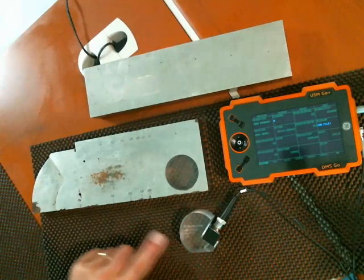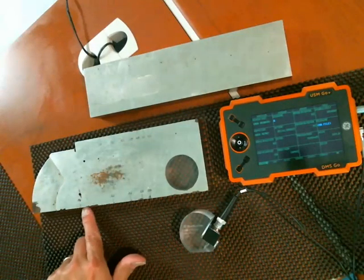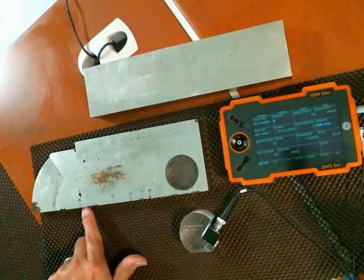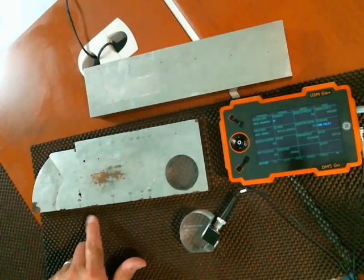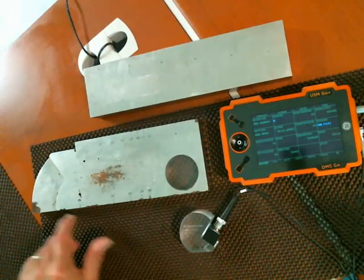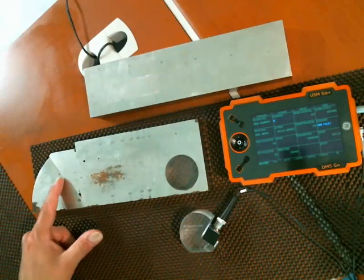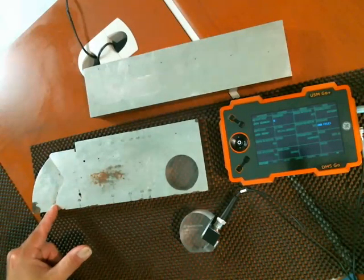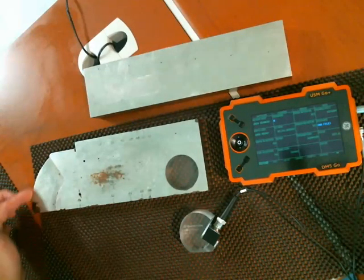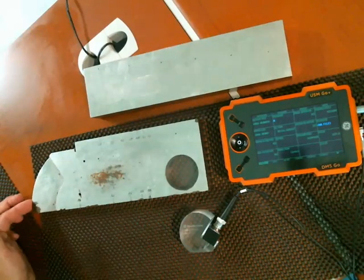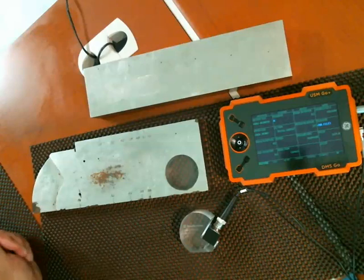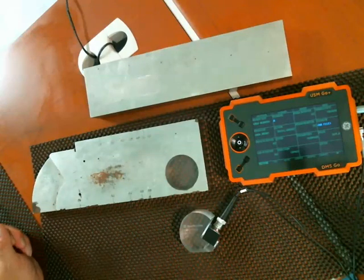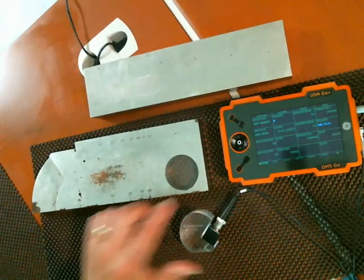When I put my angle beam probe on the block at the proper index point I have a 2 inch radius to there and a 4 inch radius to there. So we use that as part of our automatic calibration process.